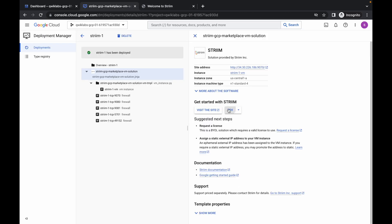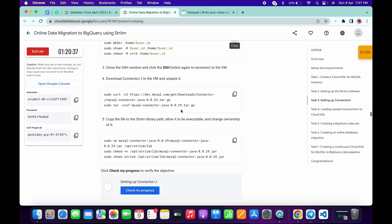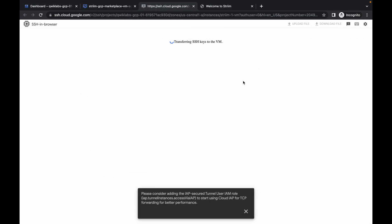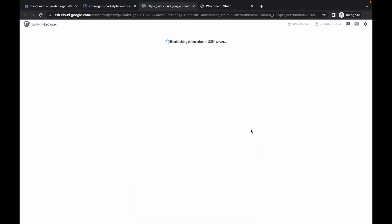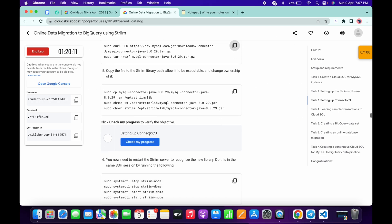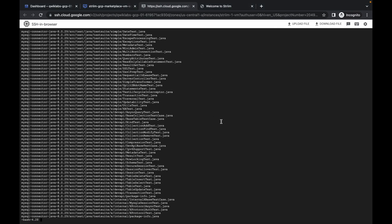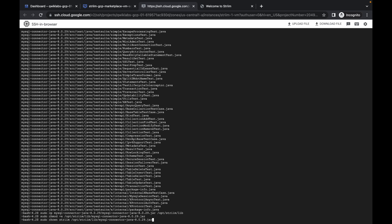Now close this SSH, again reopen the SSH, scroll down. We have to run these two commands. Copy the first command, wait for a couple of seconds, click on the cross if you want, and run the command. You are done with this. Now scroll down, copy this command and wait for this command to execute. It's done. Run the second command and once this command is executed — as you can see it's done.